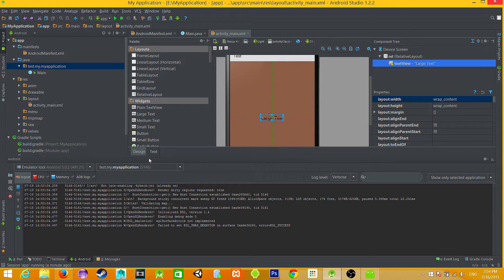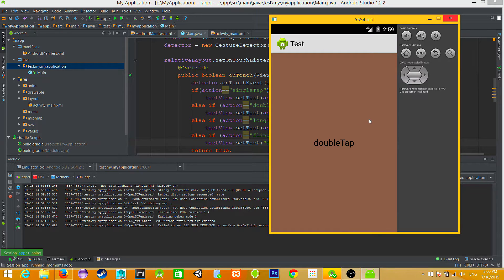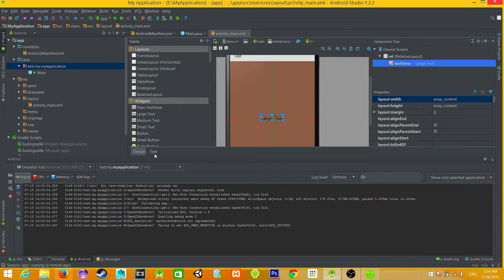Here you can see an example. Another example is my little app on Google Play — you can check it, link is in the description.